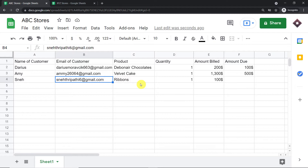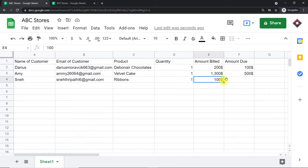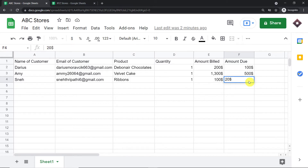This is the email address: Snay3party6 at gmail.com. The product she has purchased is ribbon. The quantity is one. The amount billed is $100 and the amount due is $20. So the amount due has been entered.